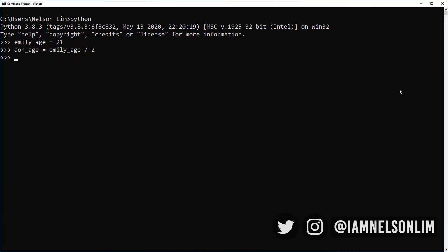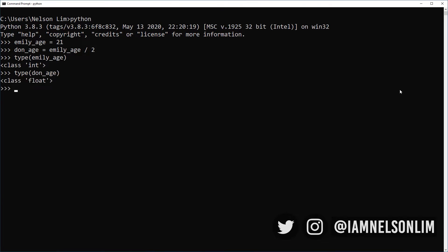The problem here is Emily's age is an integer and I divide it by 2. So let's verify that Emily's age is an integer. And yes, it is an integer. So what's going to happen now to Don's age? Is it 21 divided by 2 is 10.5. Is it going to give me a float? Or is it going to give me an integer? Well, let's see. It's actually going to give me a float.